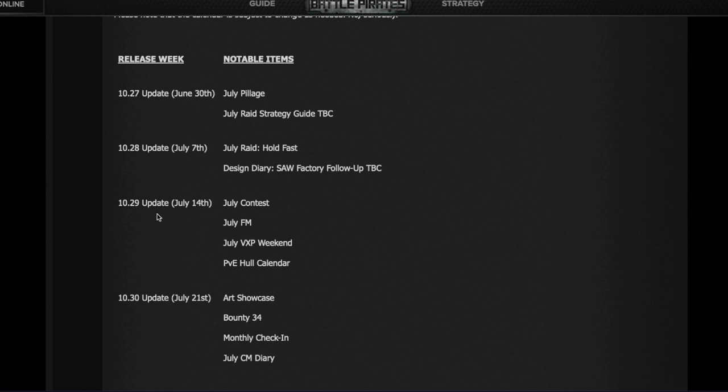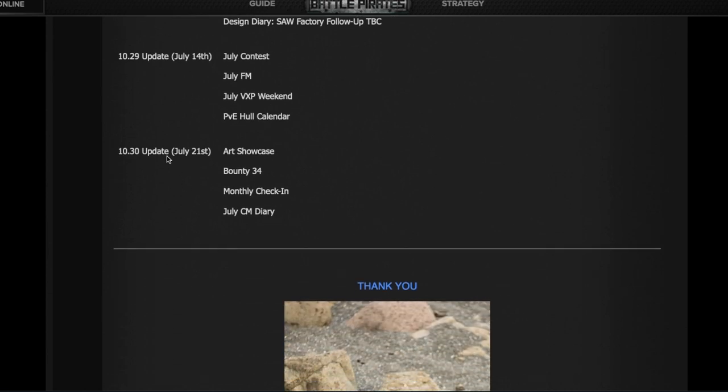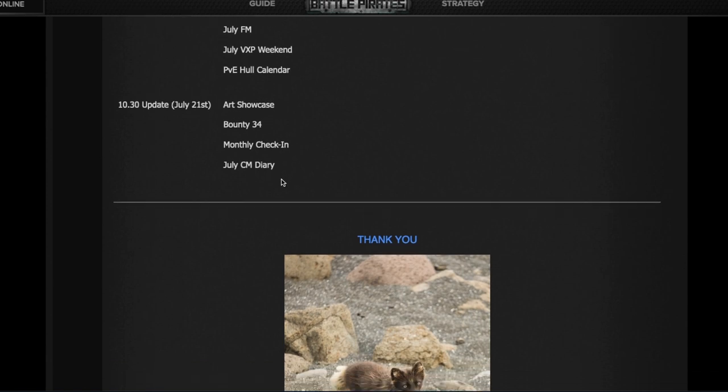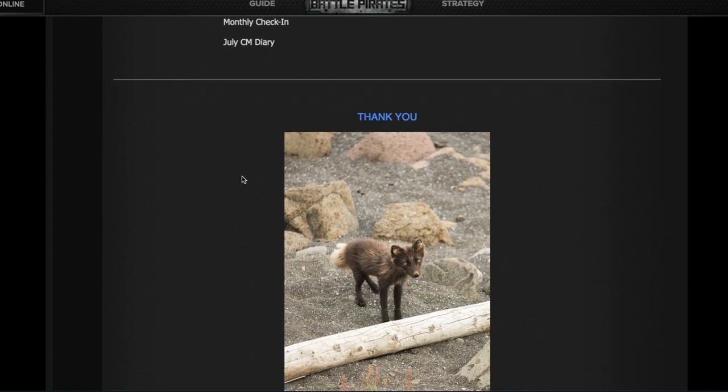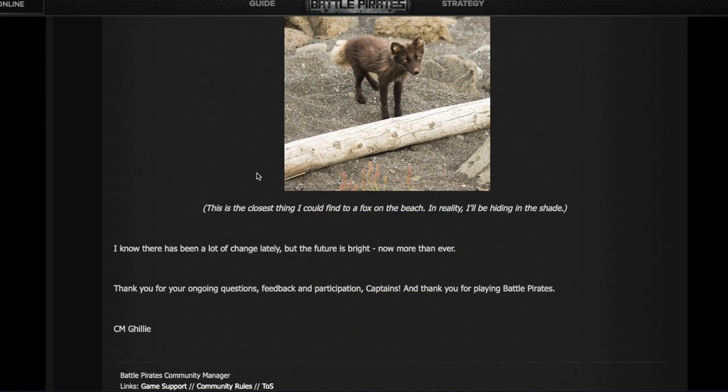July 14th is the next update and new FM cycle starts. XP weekend, whole calendar. July 21st is the next update, so meaning July 22nd starts Bounty 34. All right, that's it. Gilly just wanted everyone to know it's a holiday in Canada, July 1st. Happy Canada Day to all my fellow Canadians. She'll be off, as such, so will I, which means I'll probably have more time to do some barbecuing and some Battle Pirates playing.